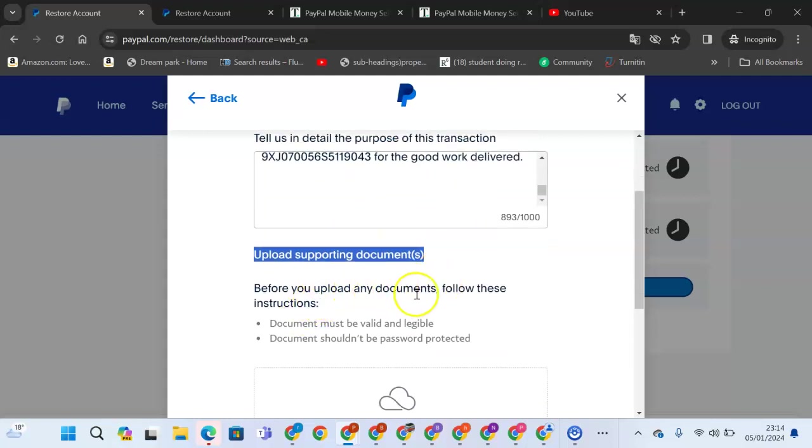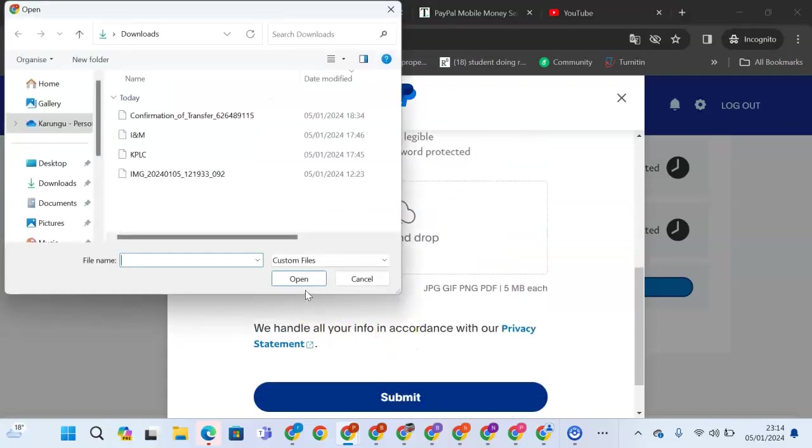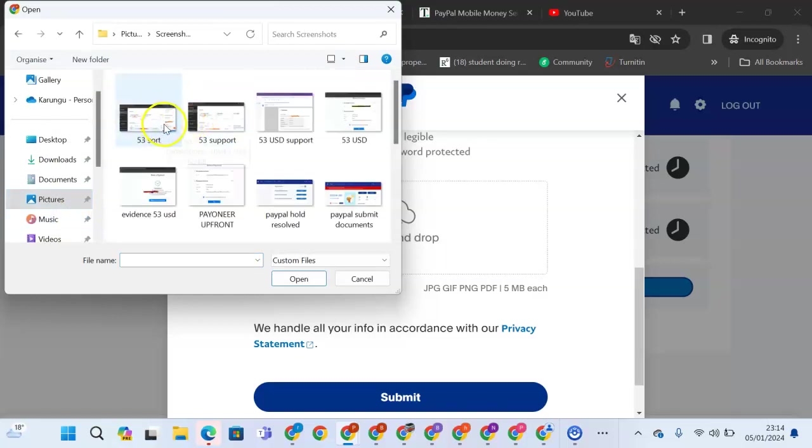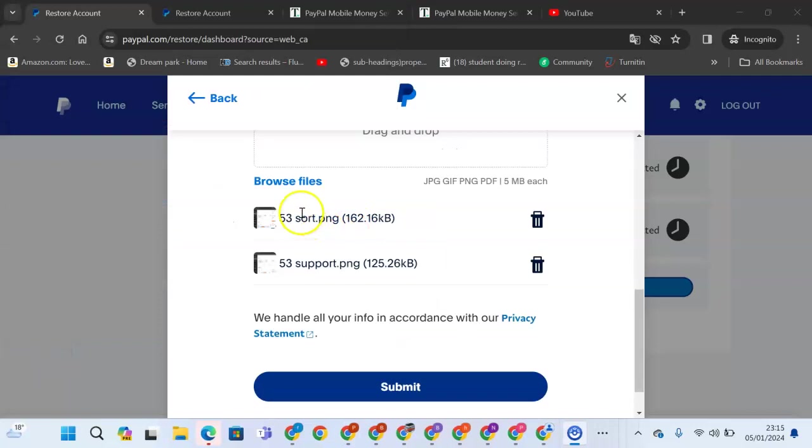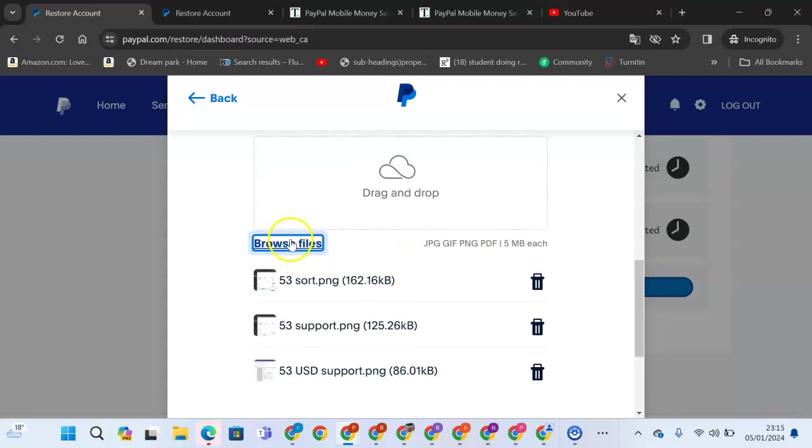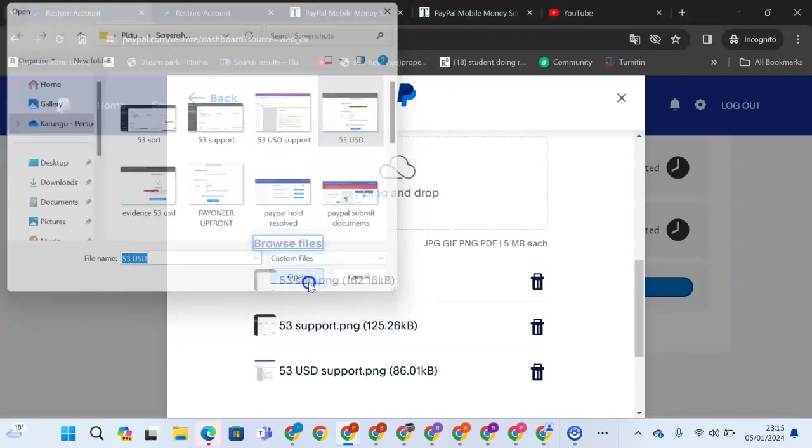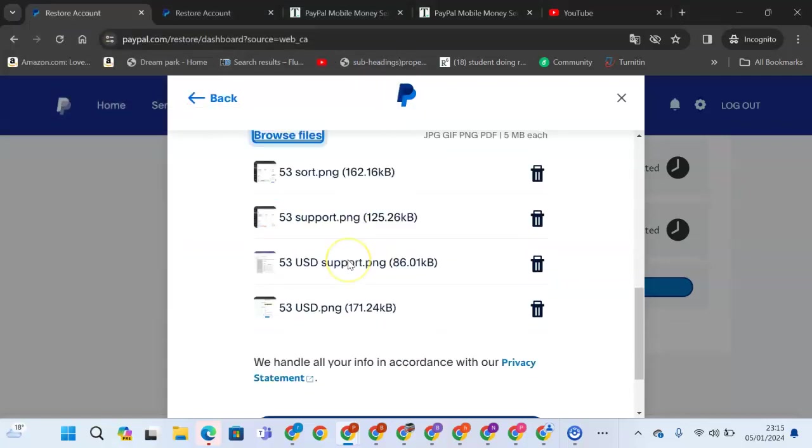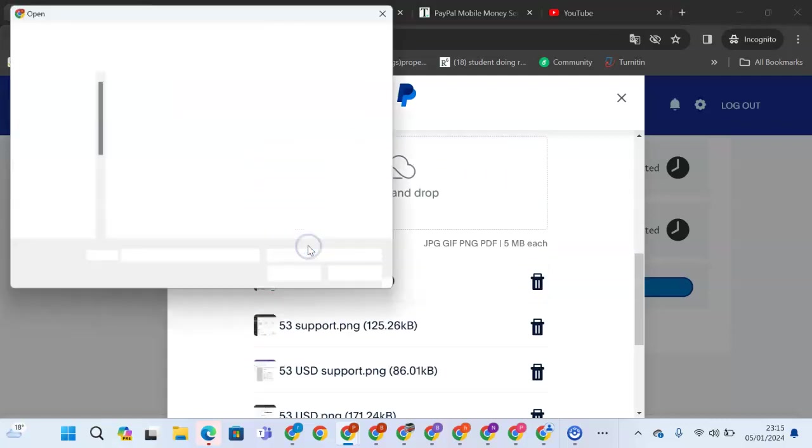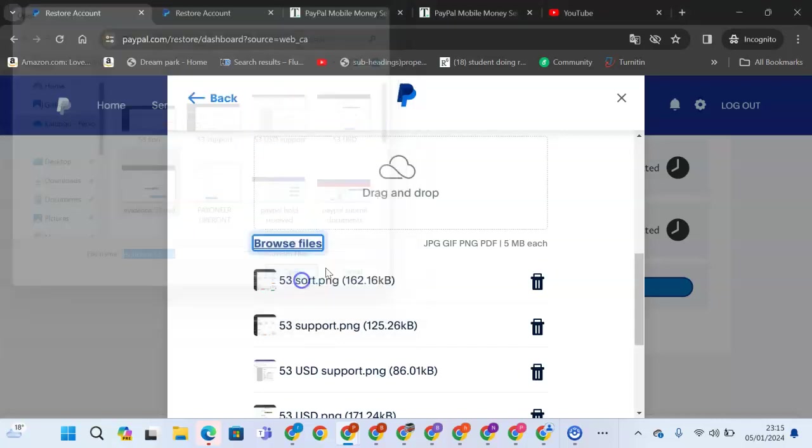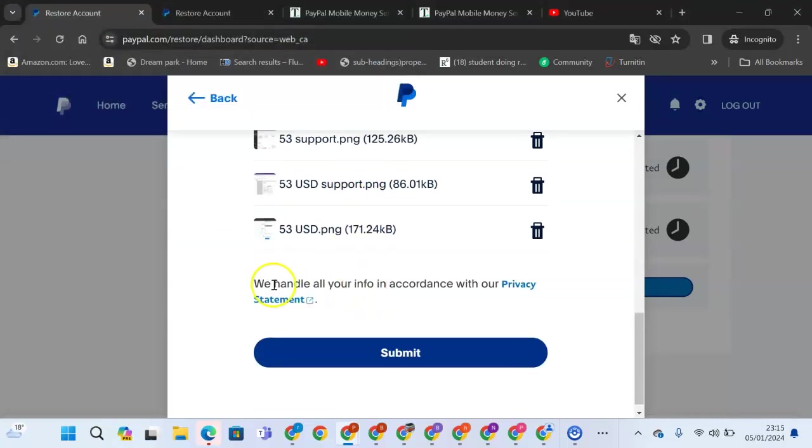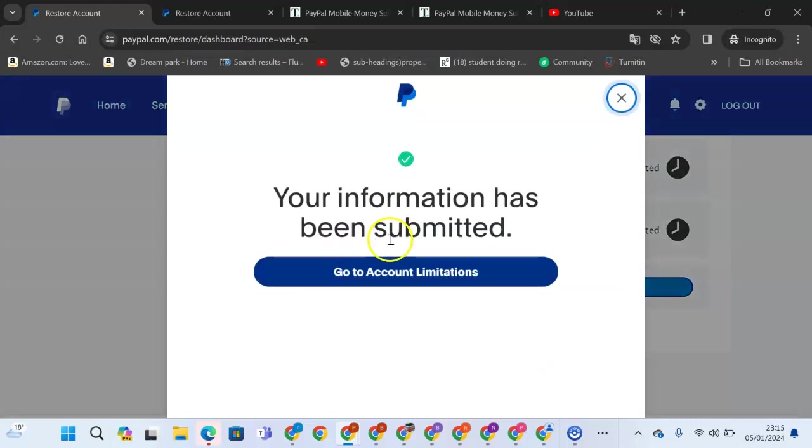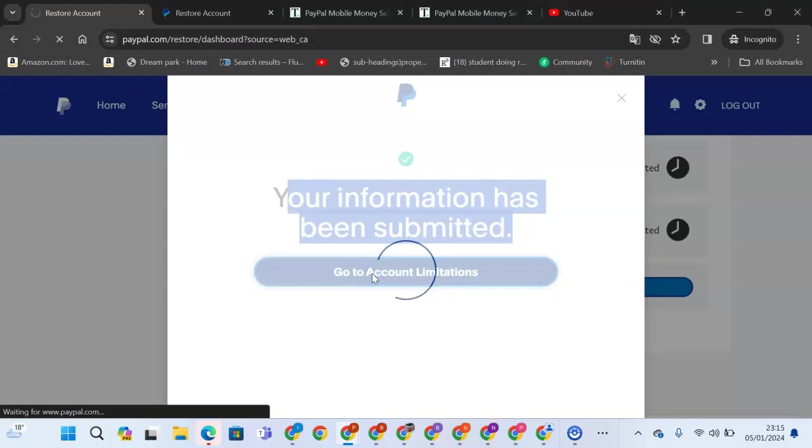Before you upload any document, follow the instructions below. I'll come and browse the files and pick the documents that I feel are supporting this transaction. I have them here. I'll be picking the supporting documents here. You need to have several so that they may see evidently the reason that you've given corresponds with what you've said. I have the supporting files here. You will handle all the information in accordance. We'll be able to submit. Once we submit, your information has been submitted. Go to accounts limitation.